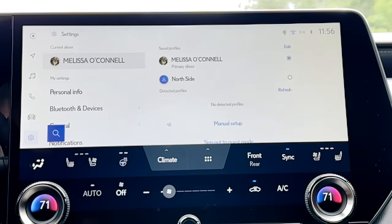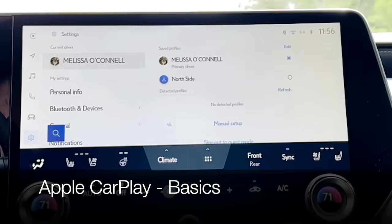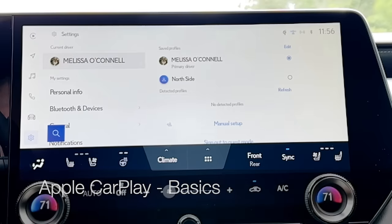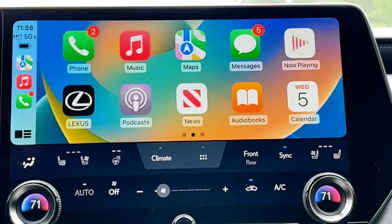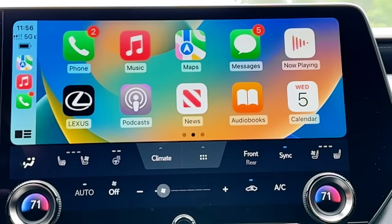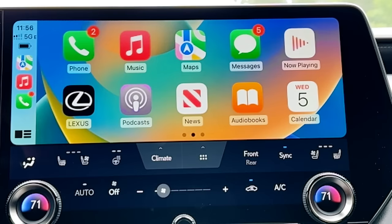We're going to move down our Lexus interface menu from top to bottom. If your phone is connected for Apple CarPlay, you're going to see that icon at the very top. Let's talk about some of the most important things you need to know to use Apple CarPlay in your Lexus. We won't go over all of the apps because the apps will vary depending on what's on your iPhone that is compatible for Apple CarPlay. But I do want to give you some important tips so that you can use the system really easily right off the bat.